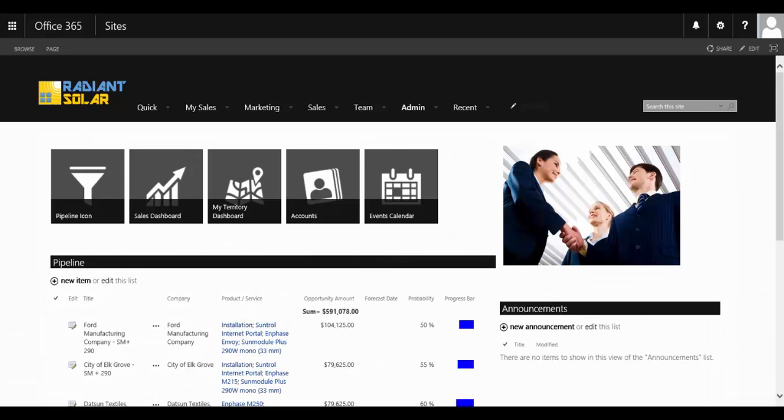Welcome to the CRM department template by SP Marketplace built for Office 365. Now you have a complete one-stop shop for all your customer relationship needs.